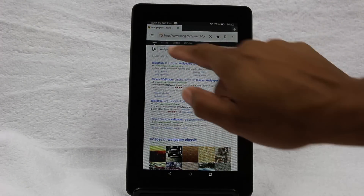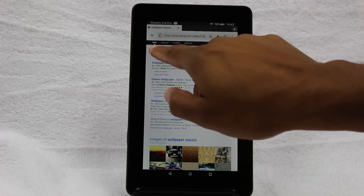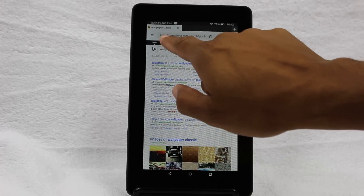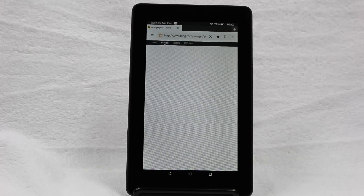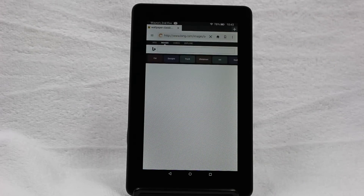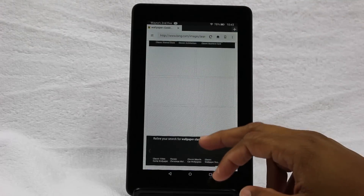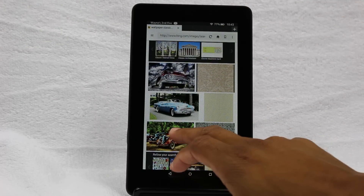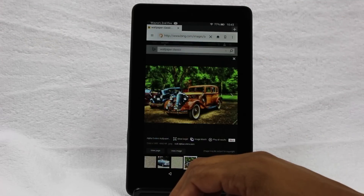Right here where it says web, in small letters next to it it says images — tap on images. This will give you a list of a ton of really nice wallpapers. I'm going to download this car that comes up right here, so first tap on it.